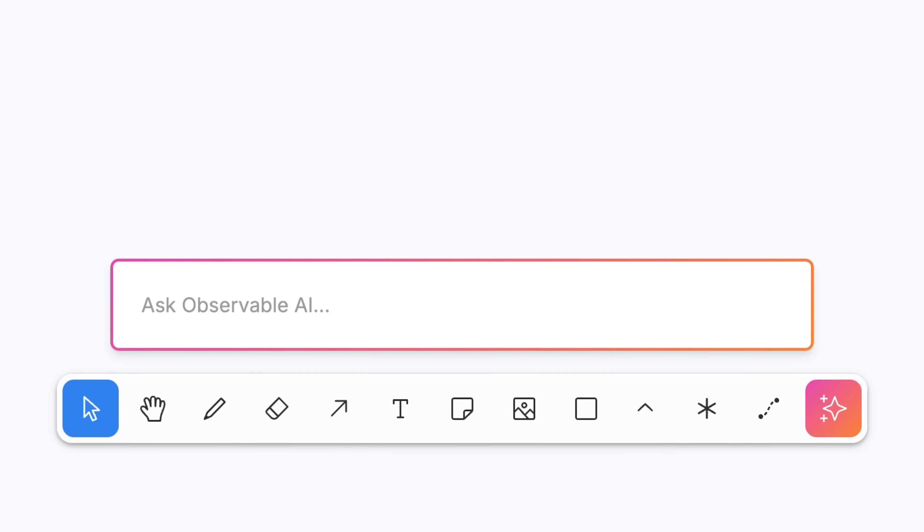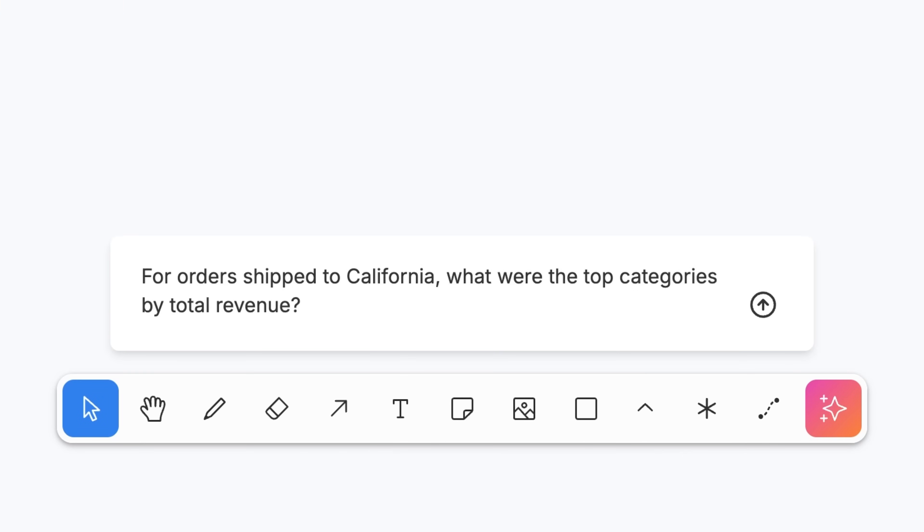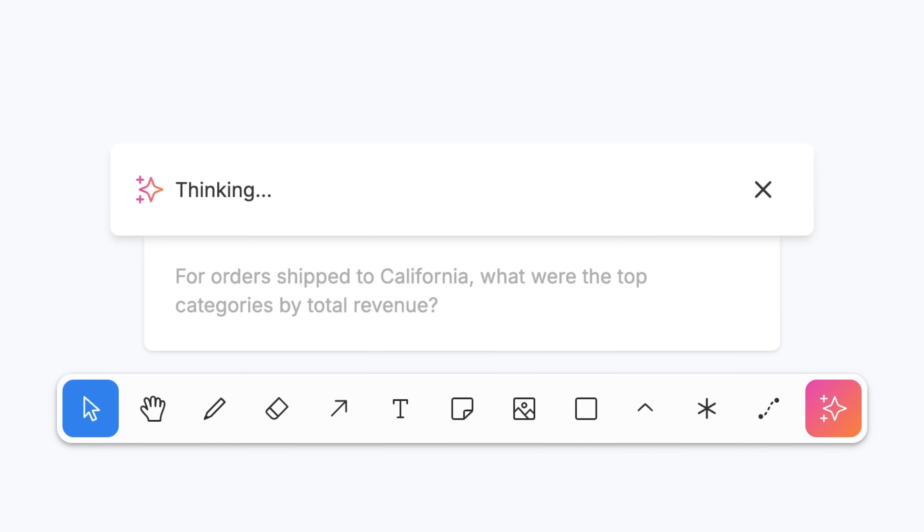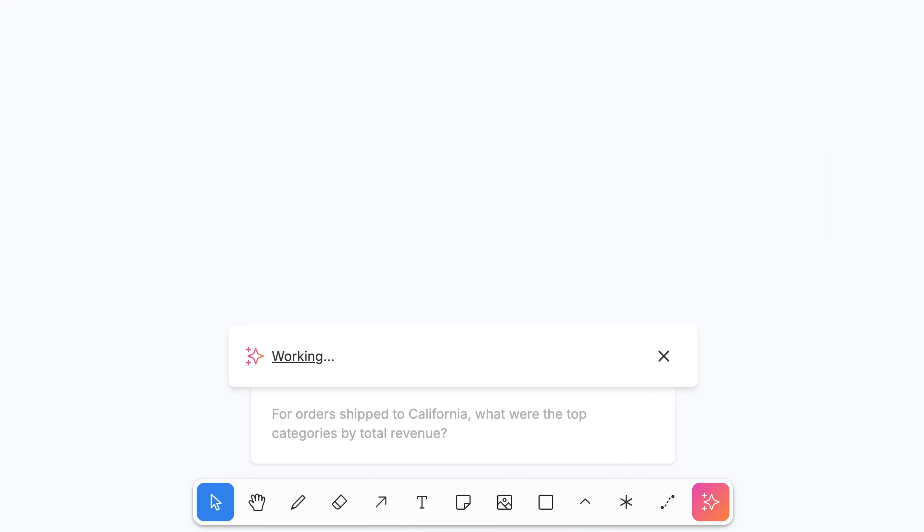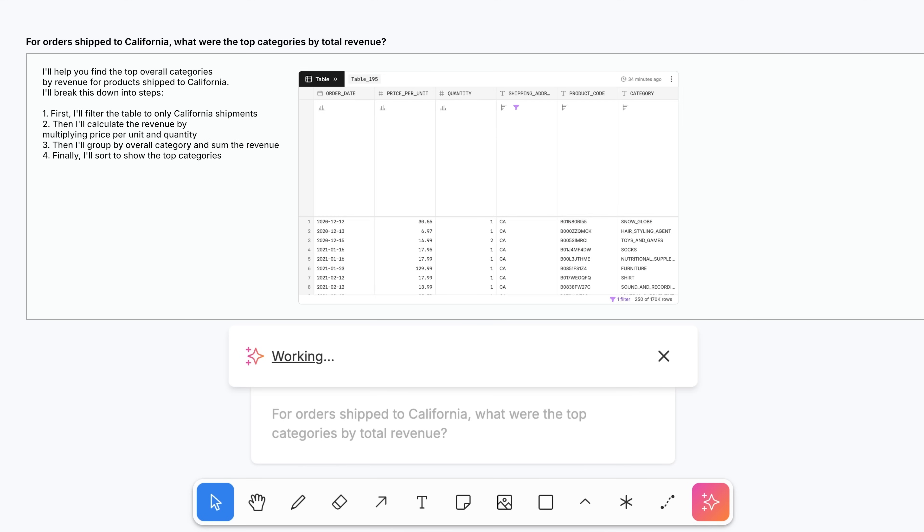Use AI in Observable canvases to wrangle data, draft visualizations, and launch new analyses with speed, confidence, and control.